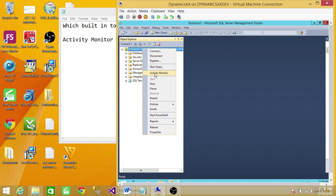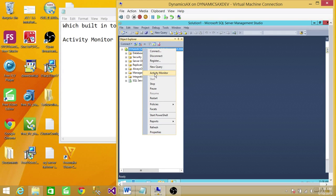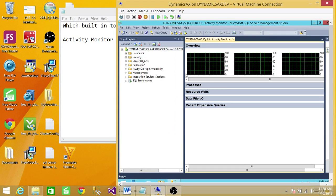This is the easiest way to get to Activity Monitor in any SQL Server edition. So click on Activity Monitor.